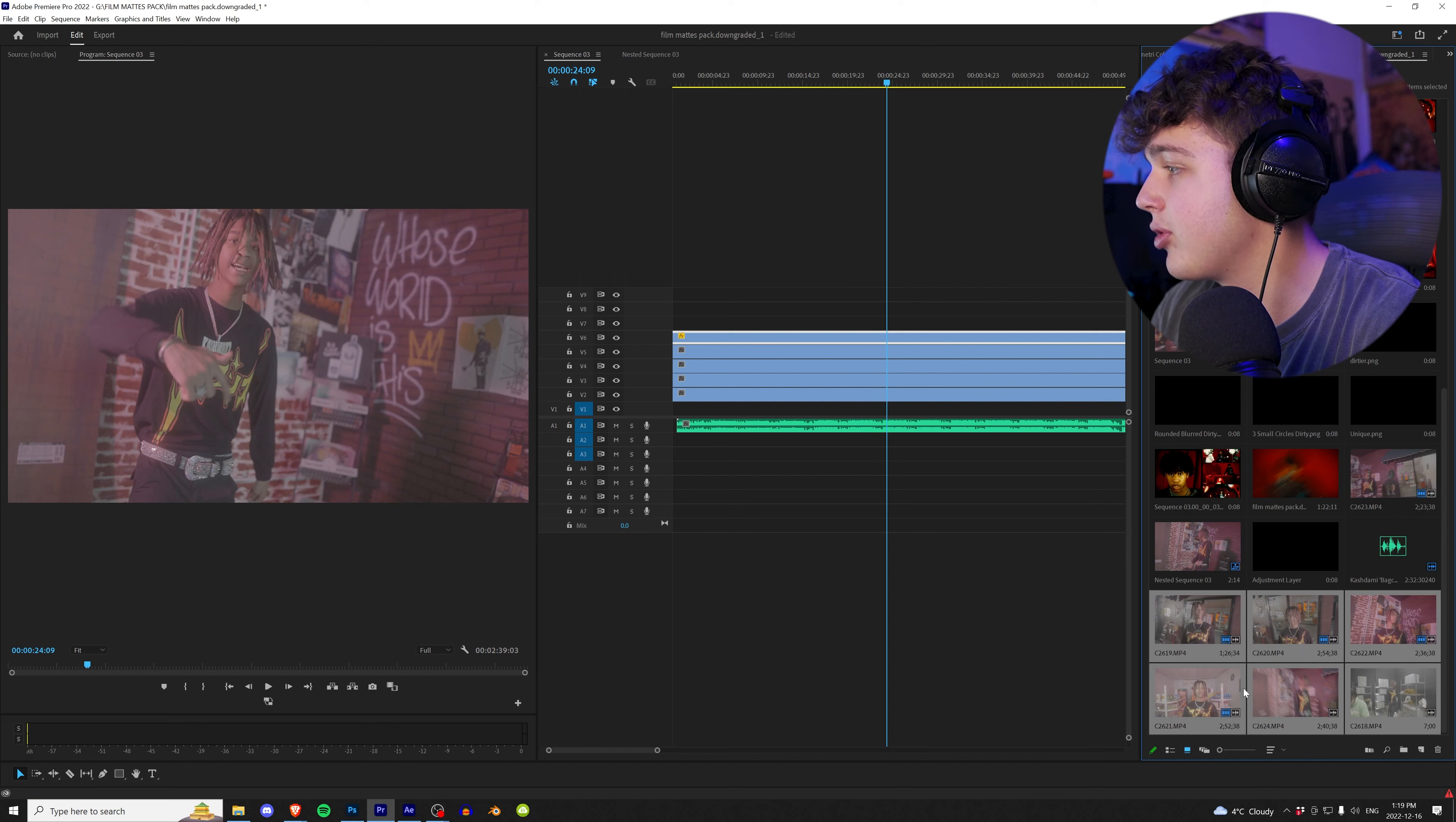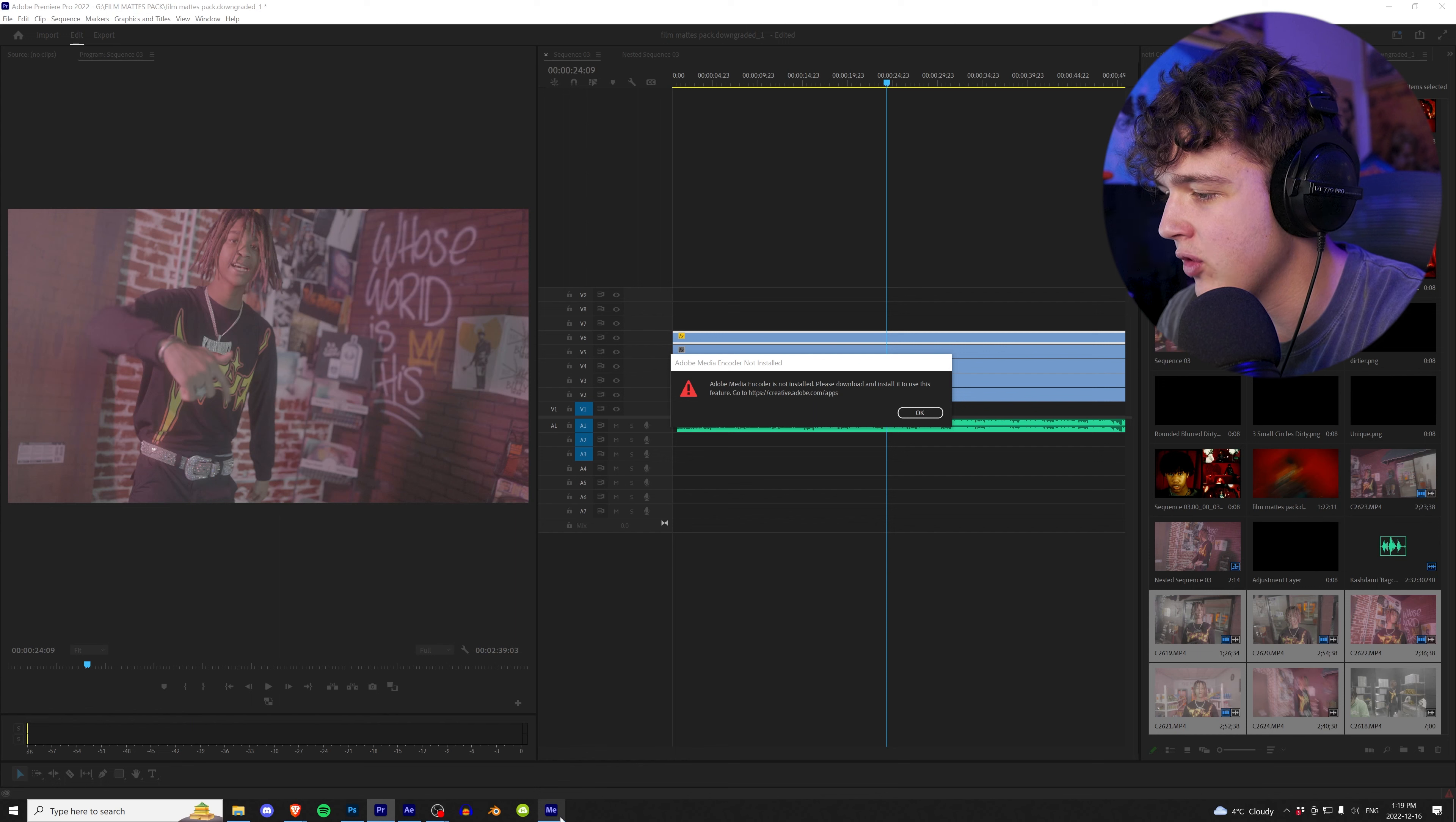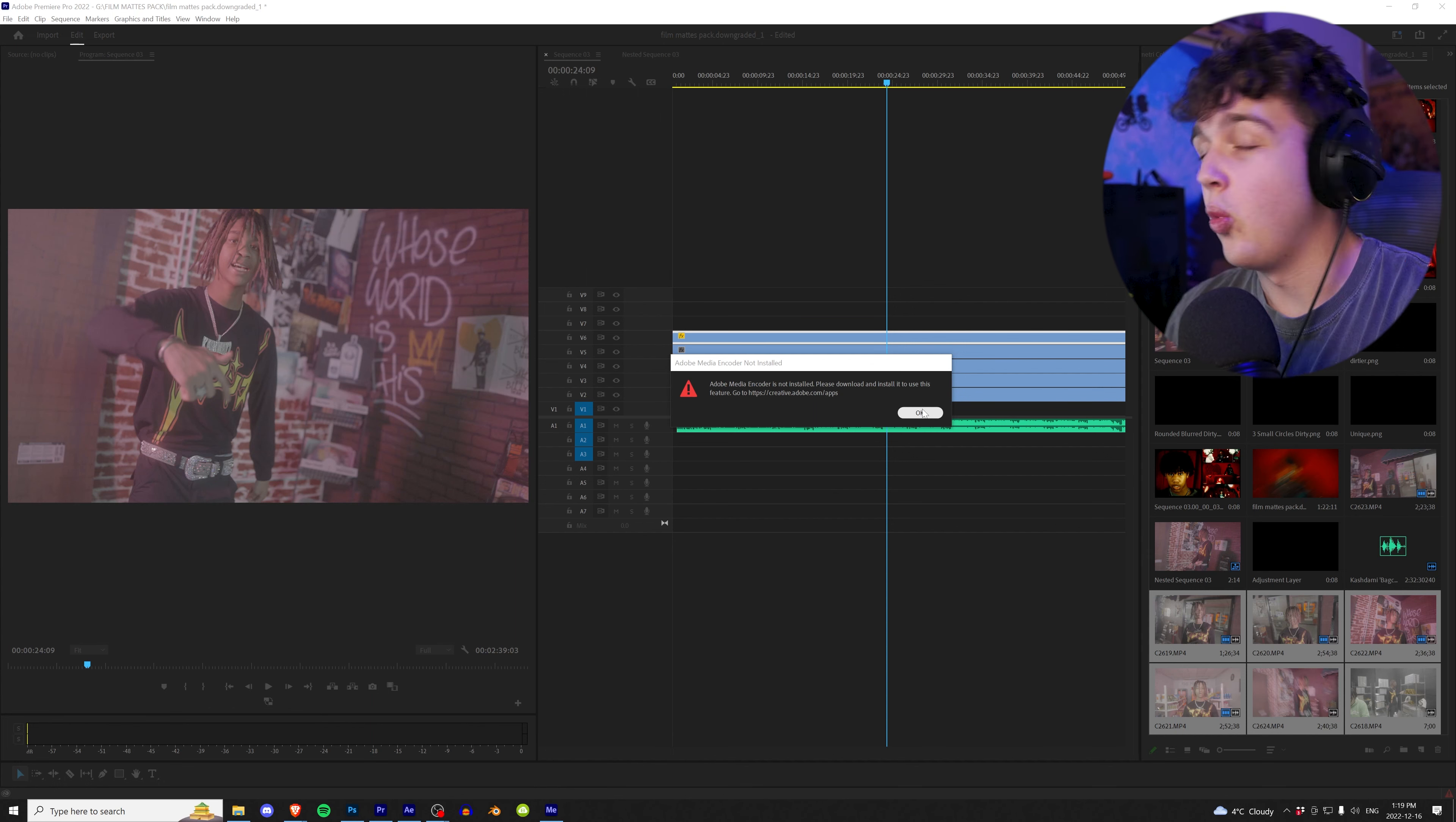I have all these clips selected. We're going to go up to proxy and create proxies. For some reason, it's telling me that Adobe Media Encoder is not installed when I literally have it installed and it's opening right here below, as you can see. So I'm just going to kind of explain to you what you do next. So imagine this doesn't happen to you. You have Adobe Media Encoder installed.